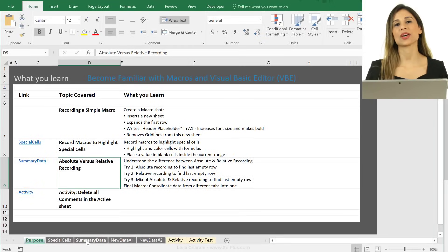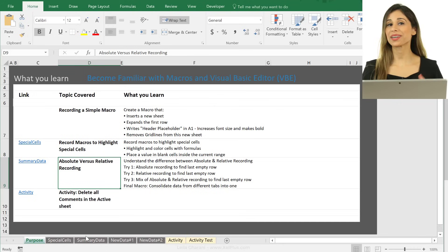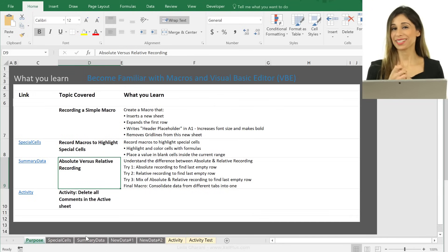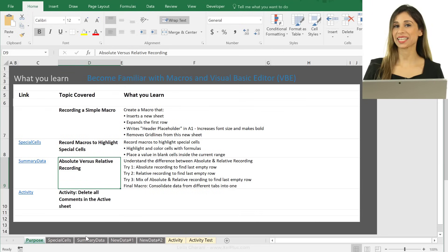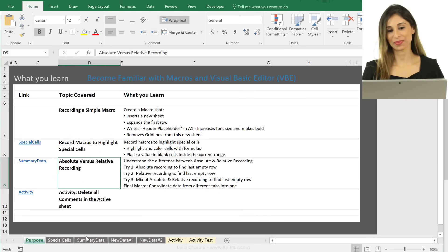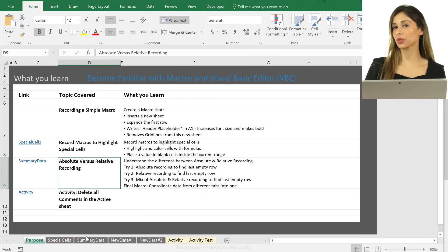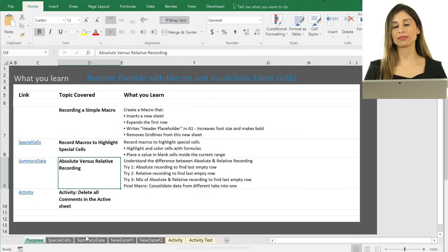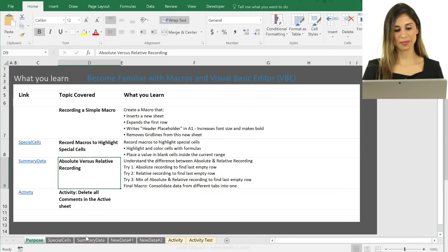The concept of absolute versus relative recording becomes really important here. It can also become your biggest headache if not done properly. I'm going to demonstrate what each of these does on their own — how absolute recording behaves and how relative recording behaves — and then we'll see how to use a mix of the two to create dynamic macros.